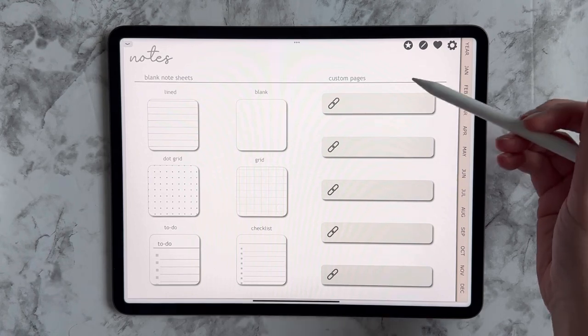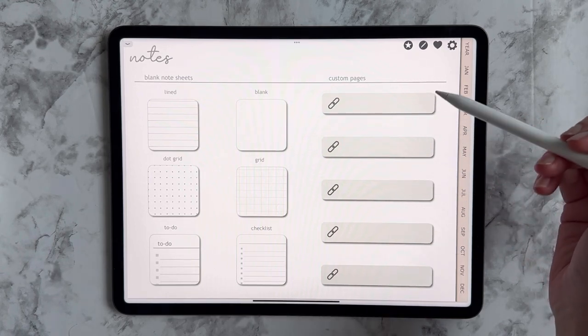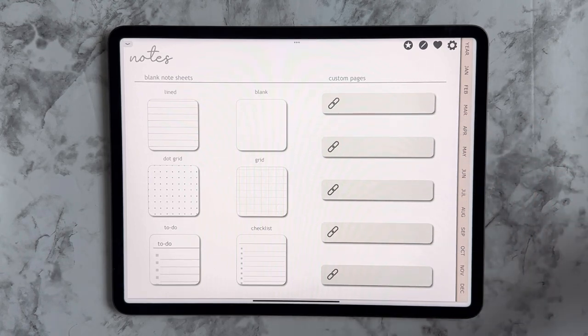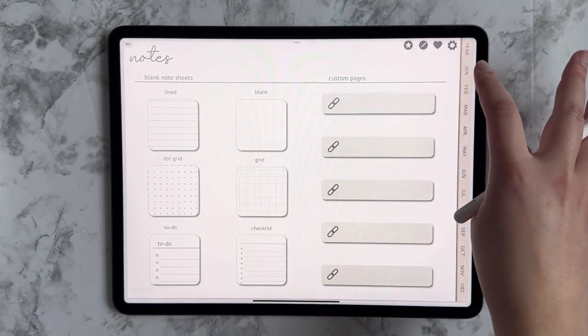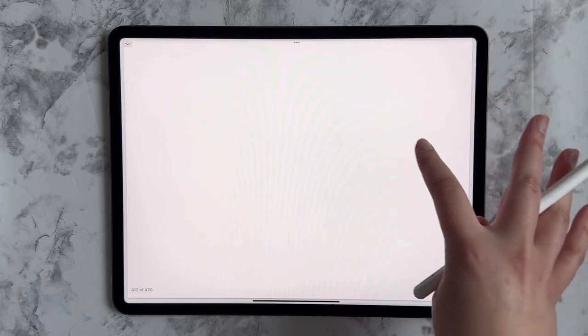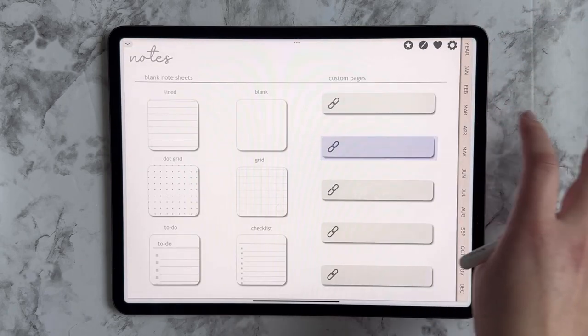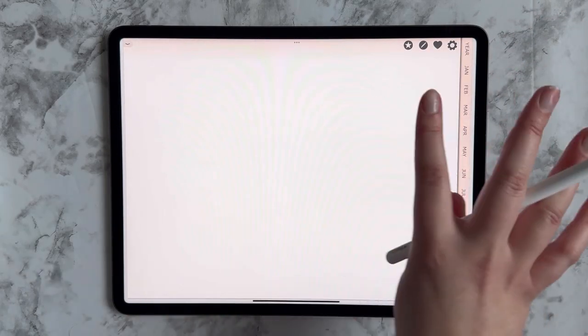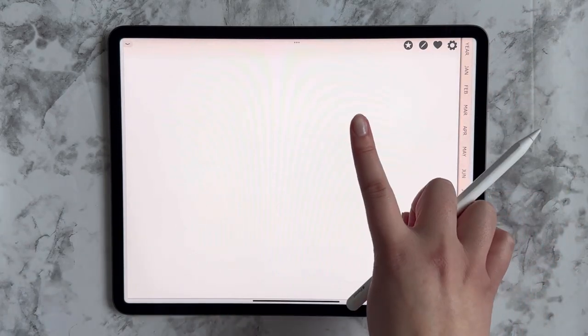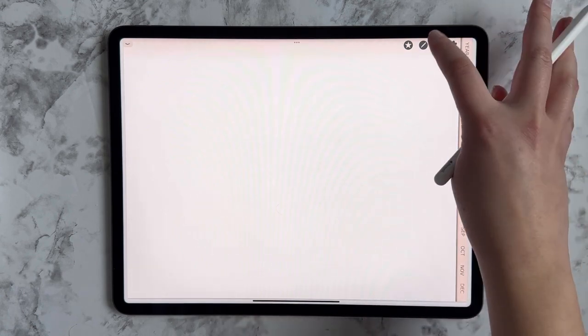On your note sheet, you've got the five custom pages. Each one of these custom pages links will take you to their own custom page. And for now, it's just blank, and I'm going to show you how to customize it.